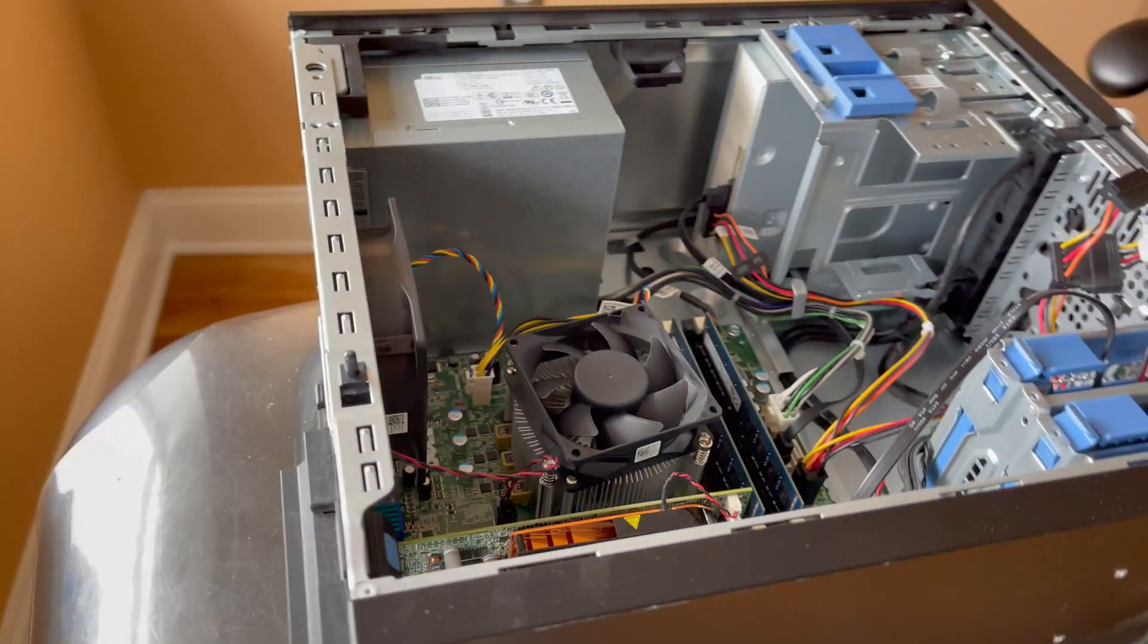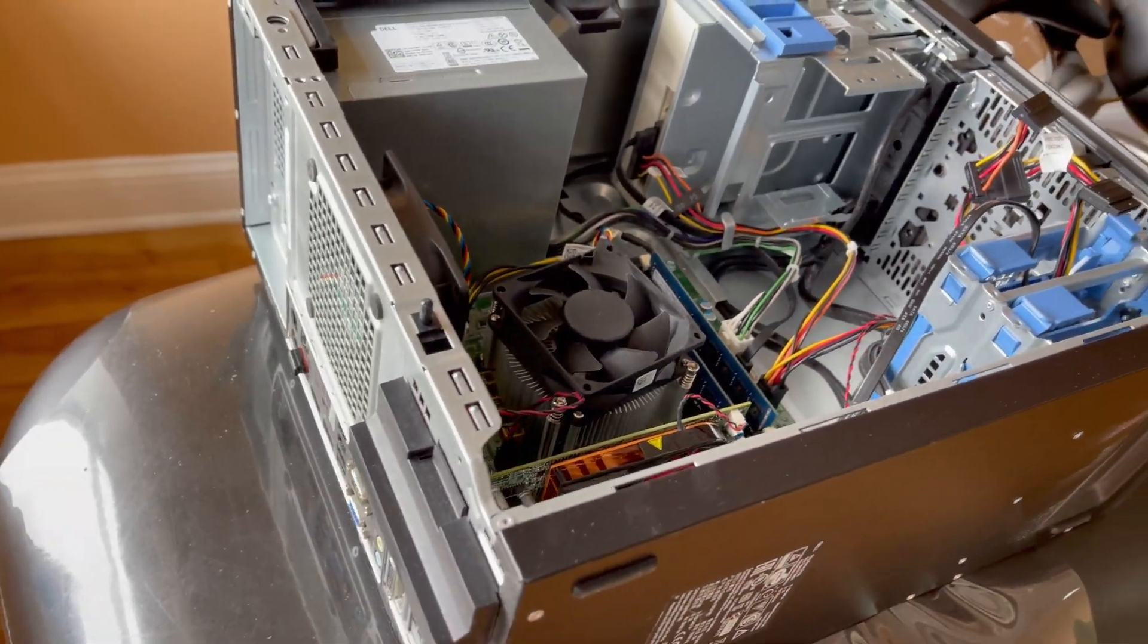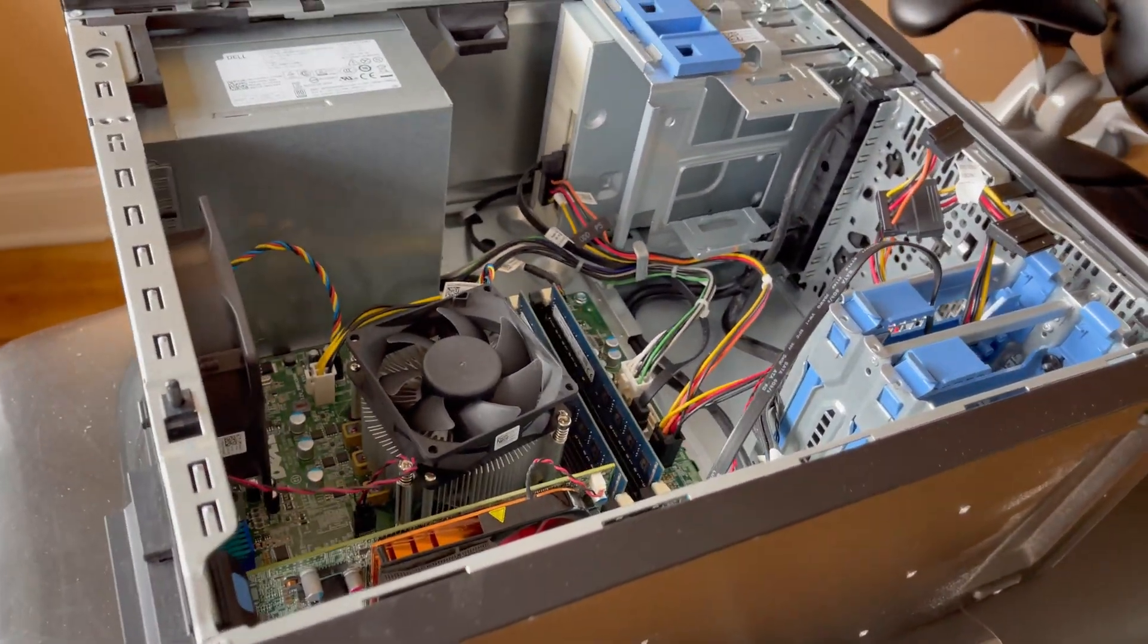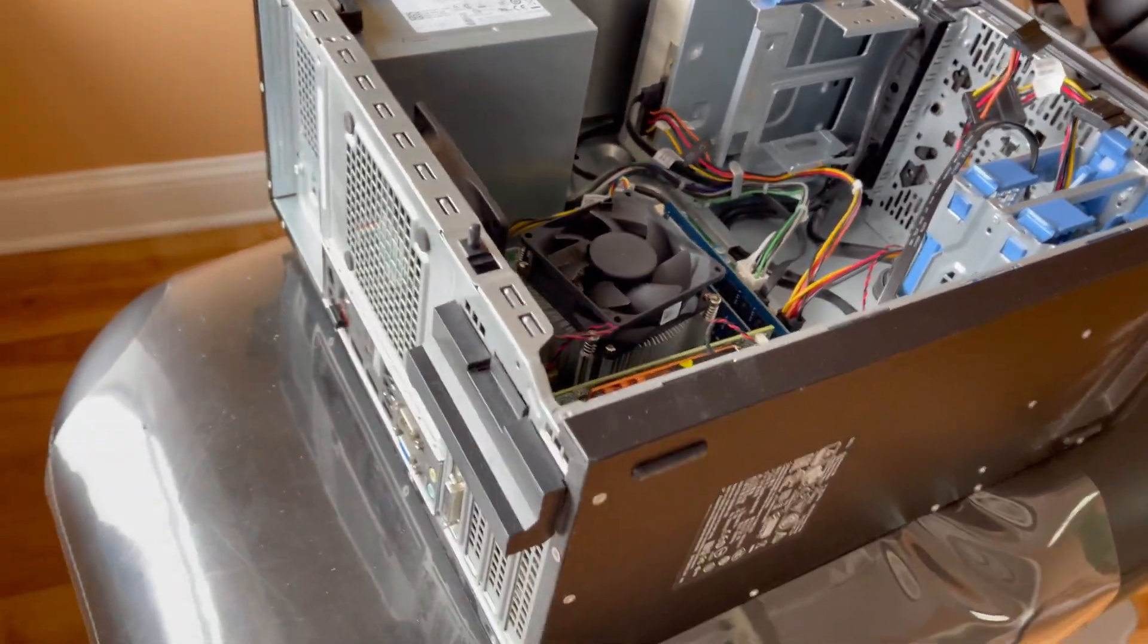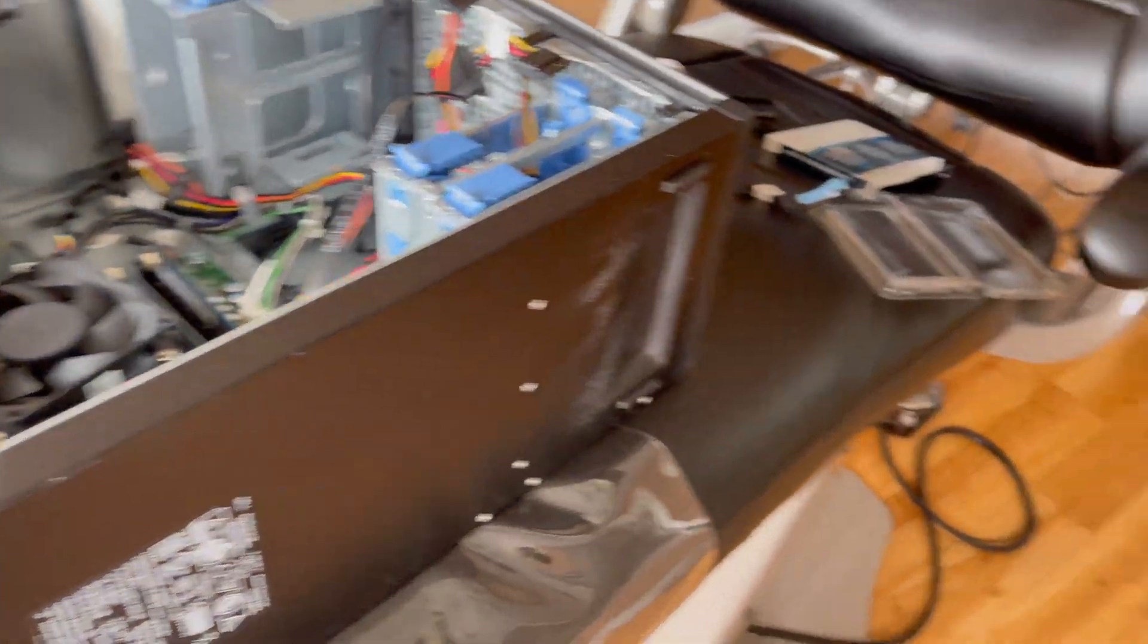It goes on its front like that, no airflow through the case. After that we can just put the side panel right back on.